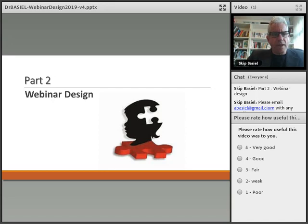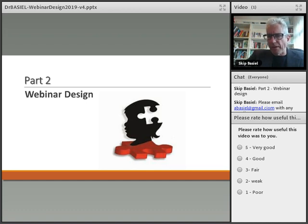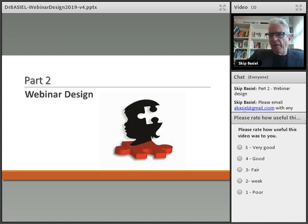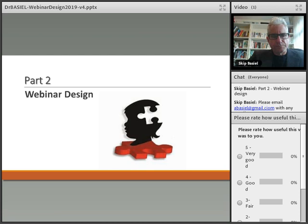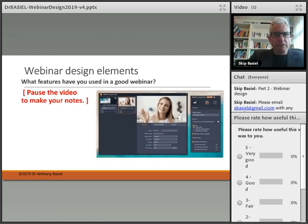Welcome back for part two, where we're going to talk about webinar design. I've added my email address in the text chat window and also included a voting poll — one of the important elements of your webinar design is to include an opportunity to get feedback. This is a simple online voting tool that allows participants to respond to the question: please rate how useful this video was to you.